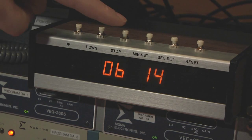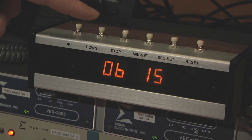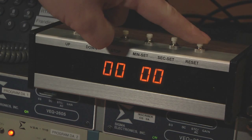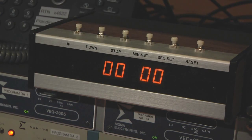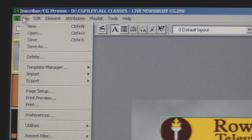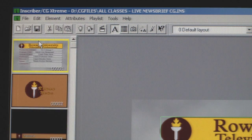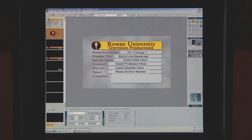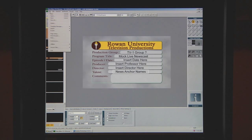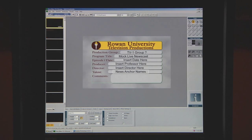If the clock timer is running, stop it, then push reset. Save your work on the Inscriber computer. Then when you're done, go to File and select New.